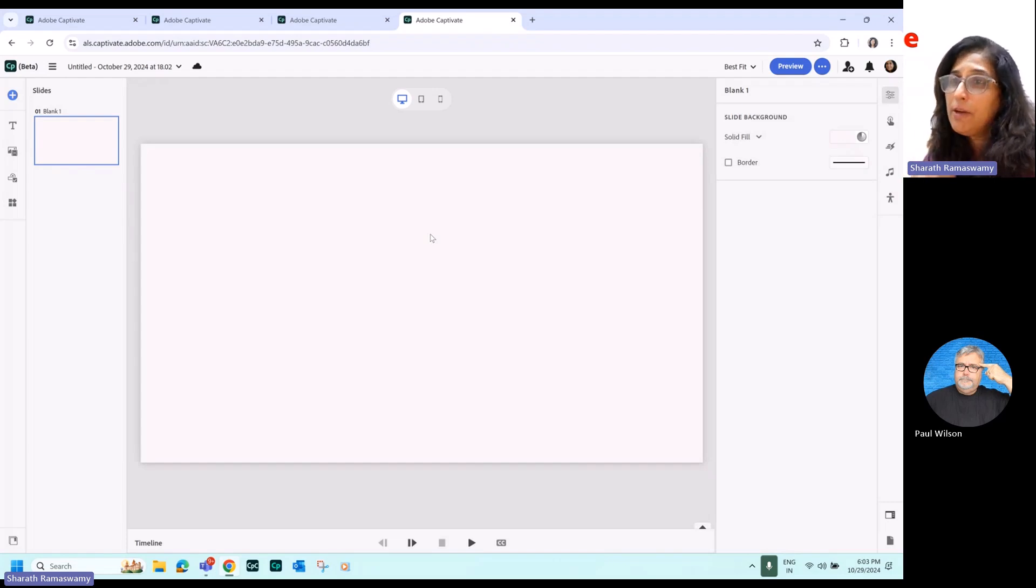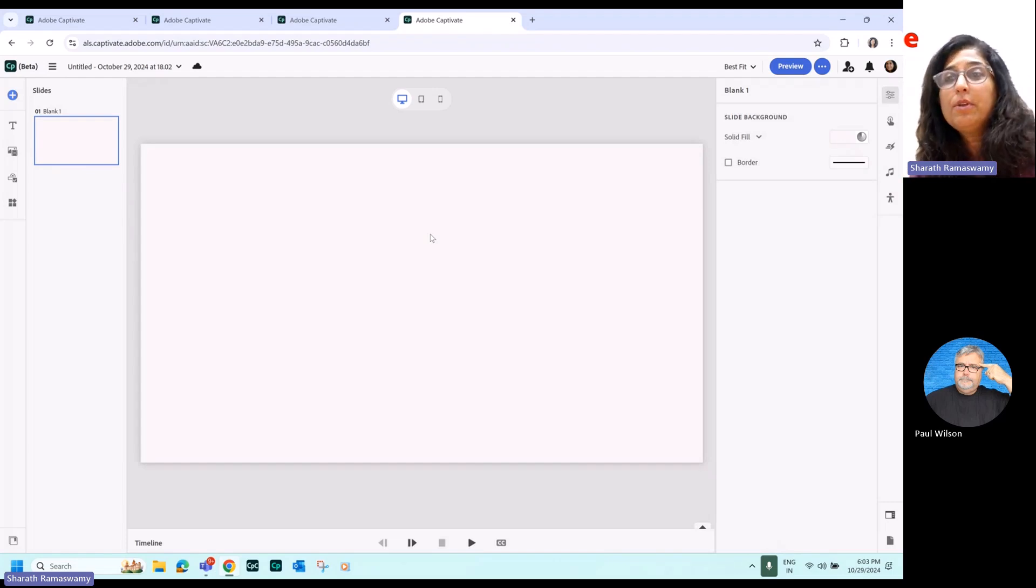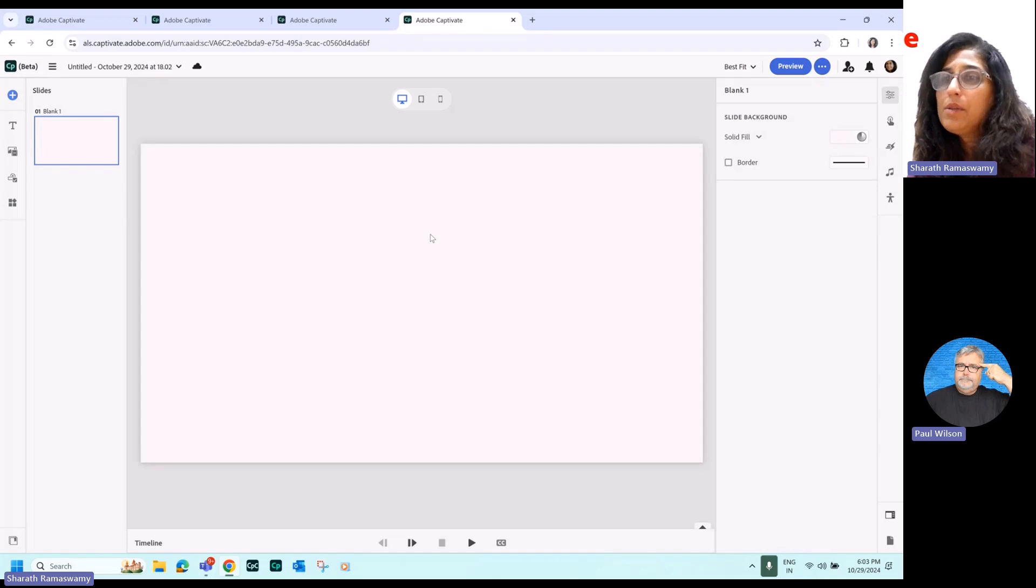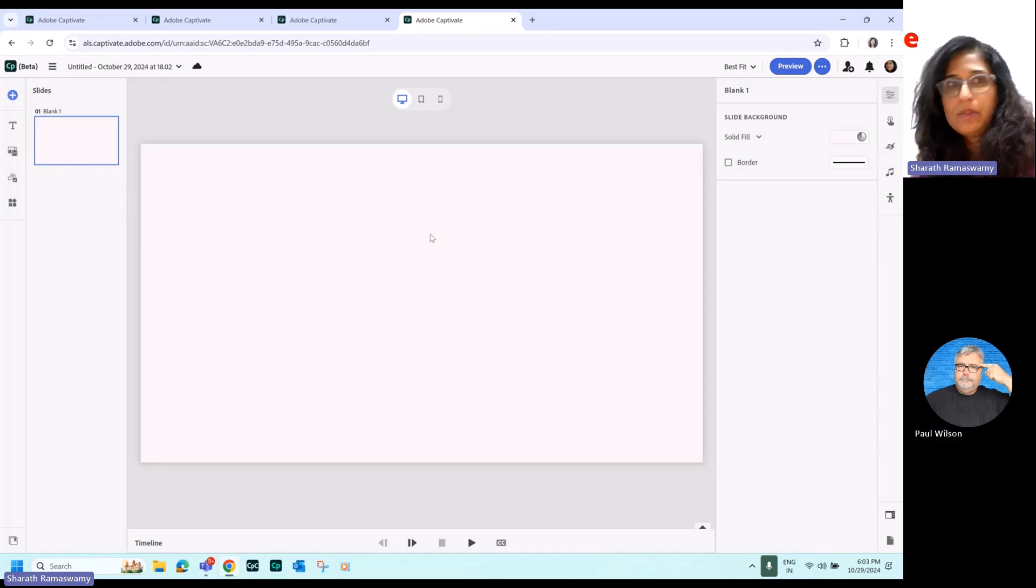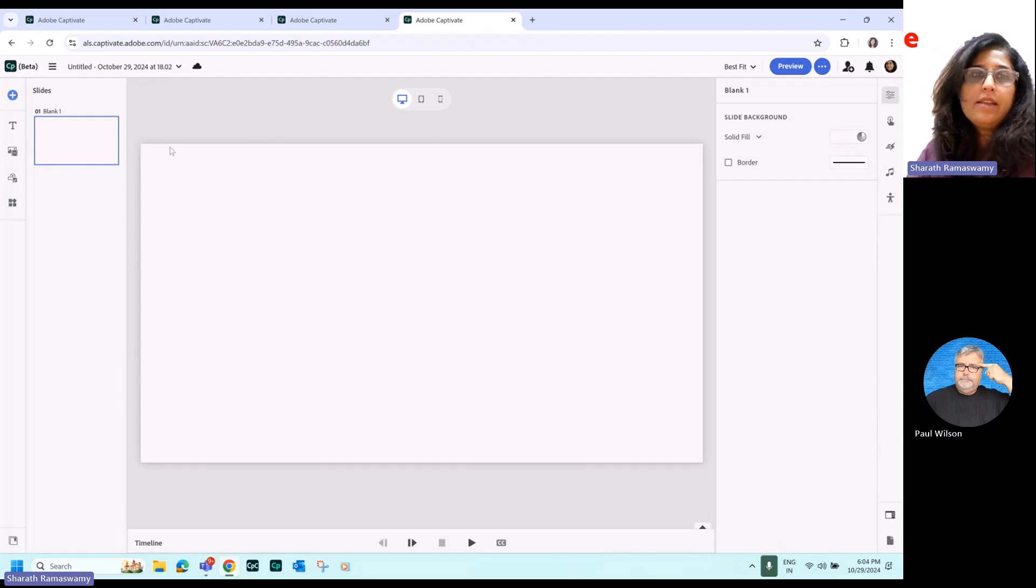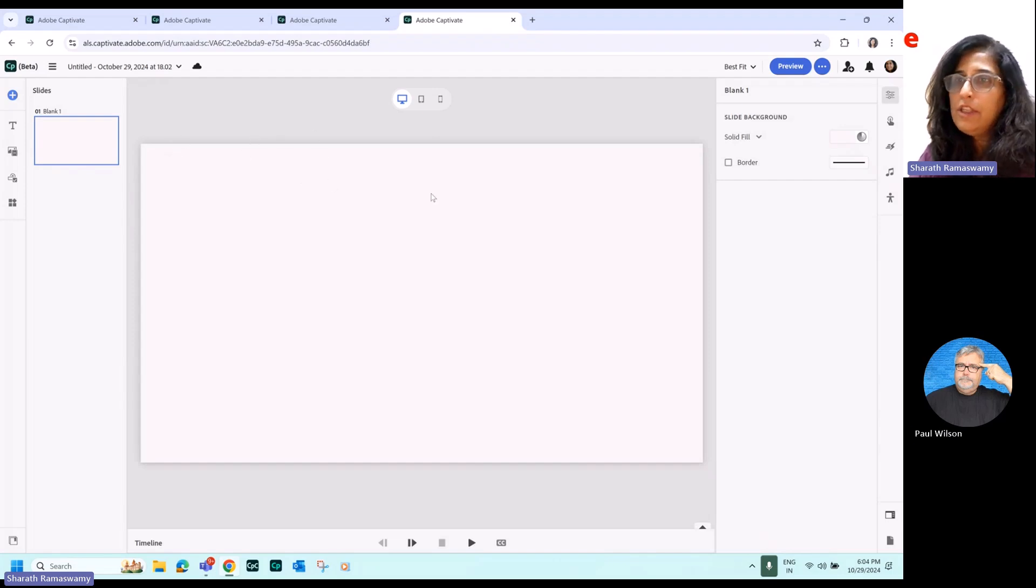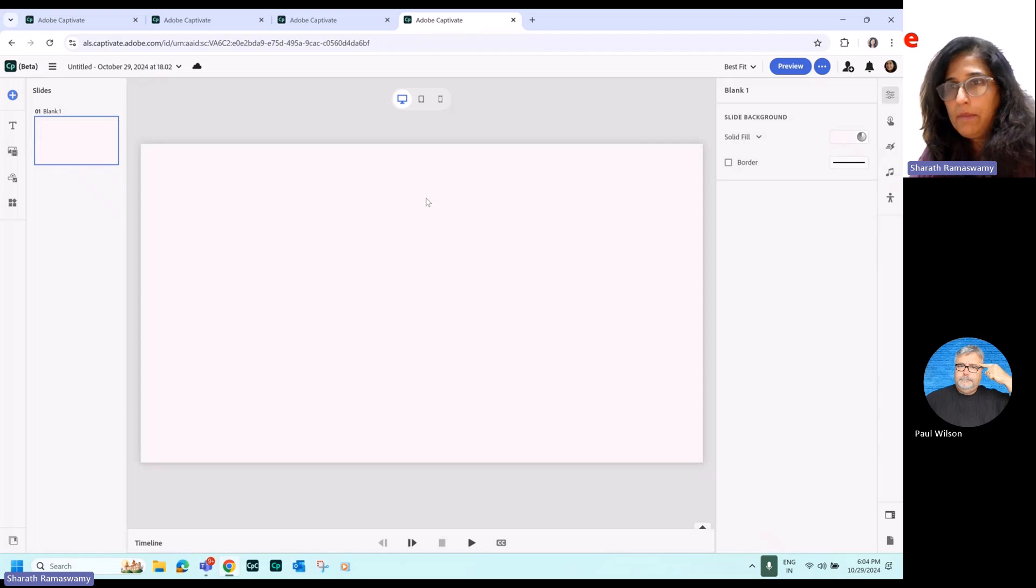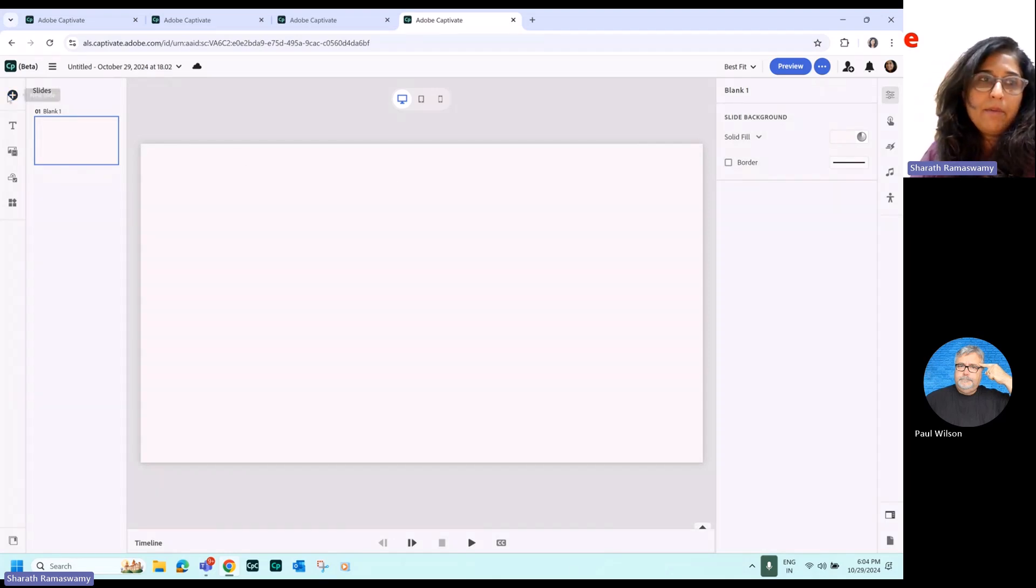We had shared the share for review where you could invite people to review your courses. Now you can also invite people to author your courses. And this web version has all the power, all the features of the desktop version of Captivate, right? The new Adobe Captivate.